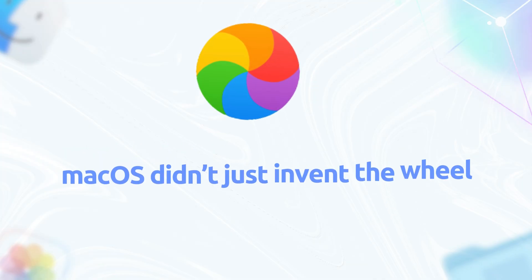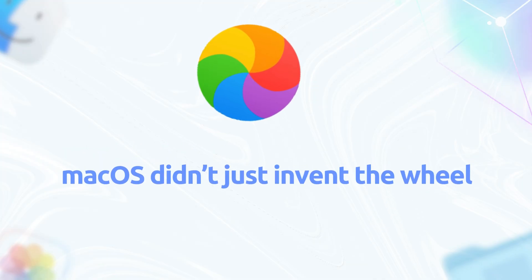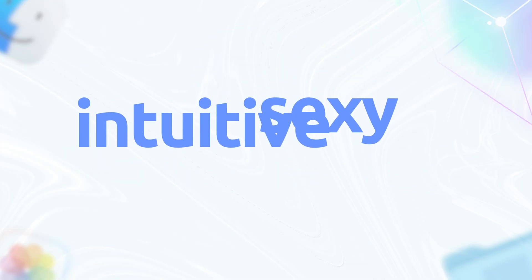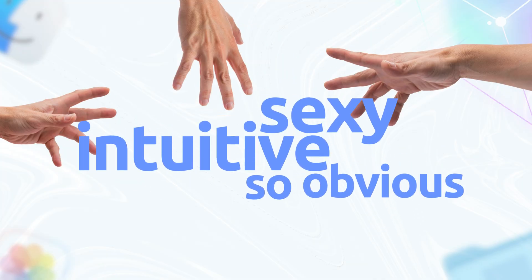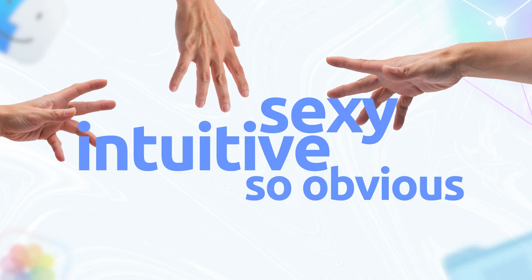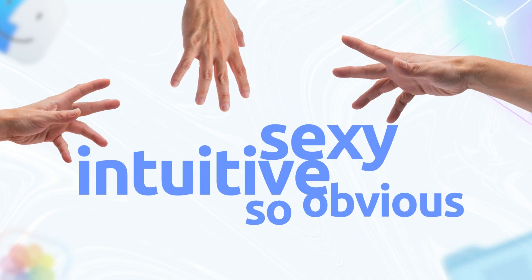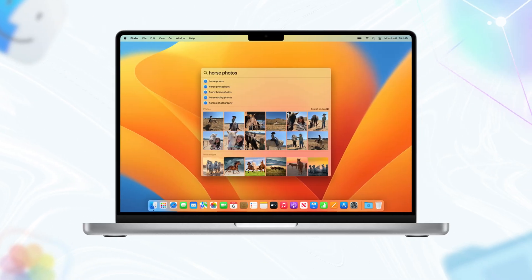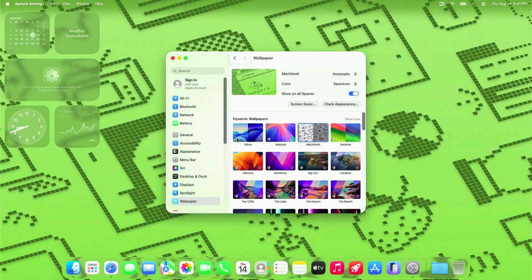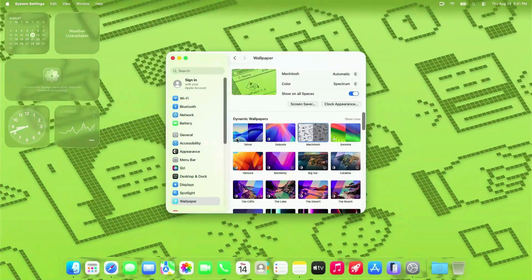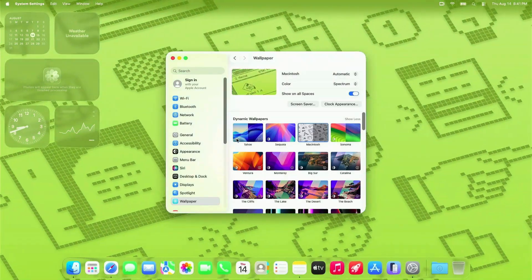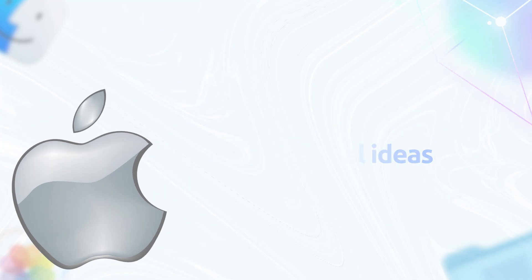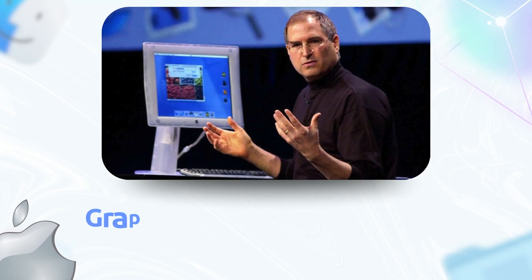Mac OS didn't just invent the wheel, it made the wheel look sexy, intuitive and so obvious that everyone else scrambled to copy it. From the shiny aqua days of OS X to the sleek Ventura vibes, Apple's been dropping features that Windows and Linux couldn't help but borrow. Here's the rundown on Mac OS's most original ideas that got everyone else playing catch up.